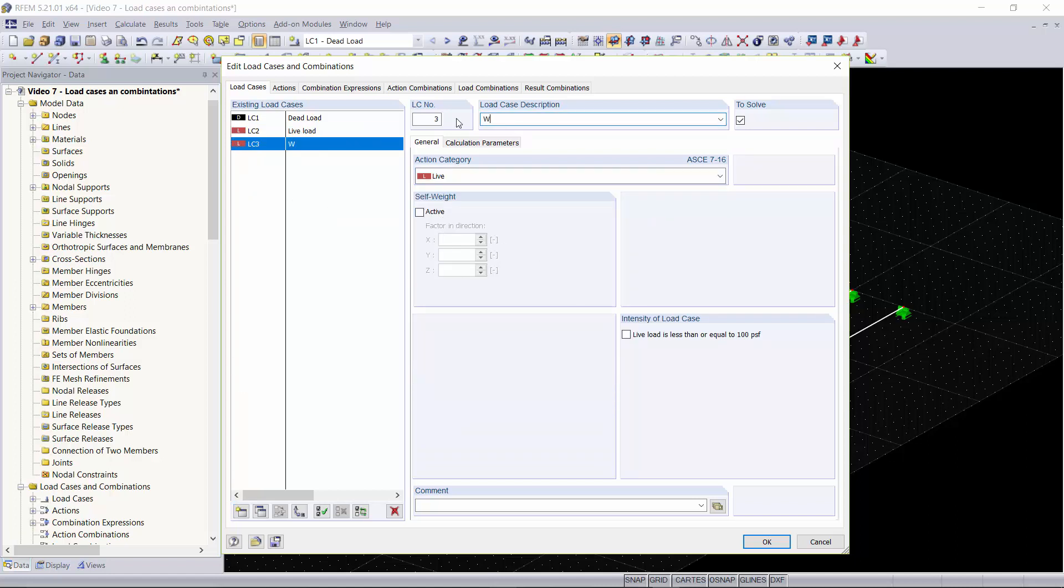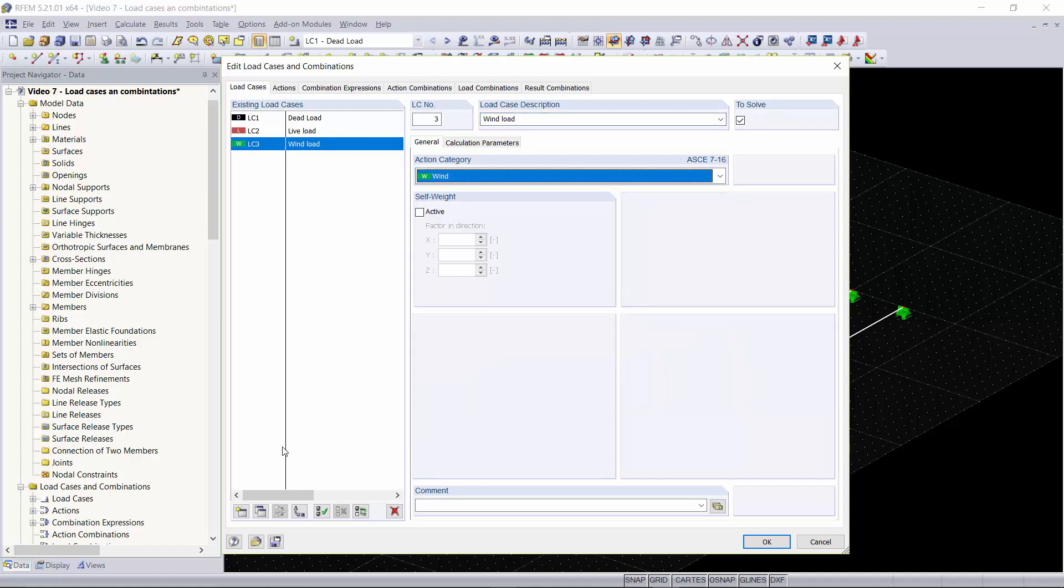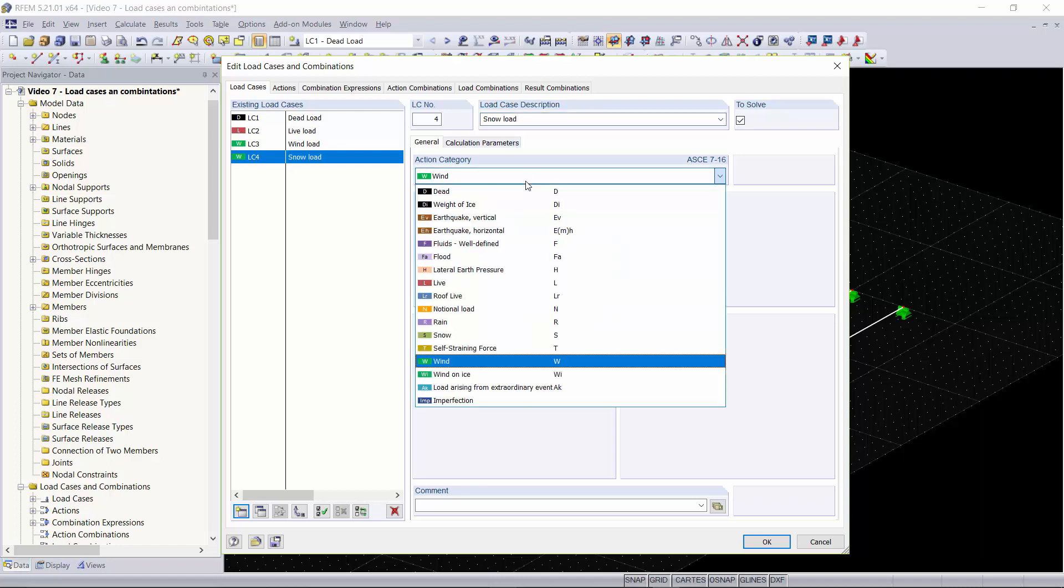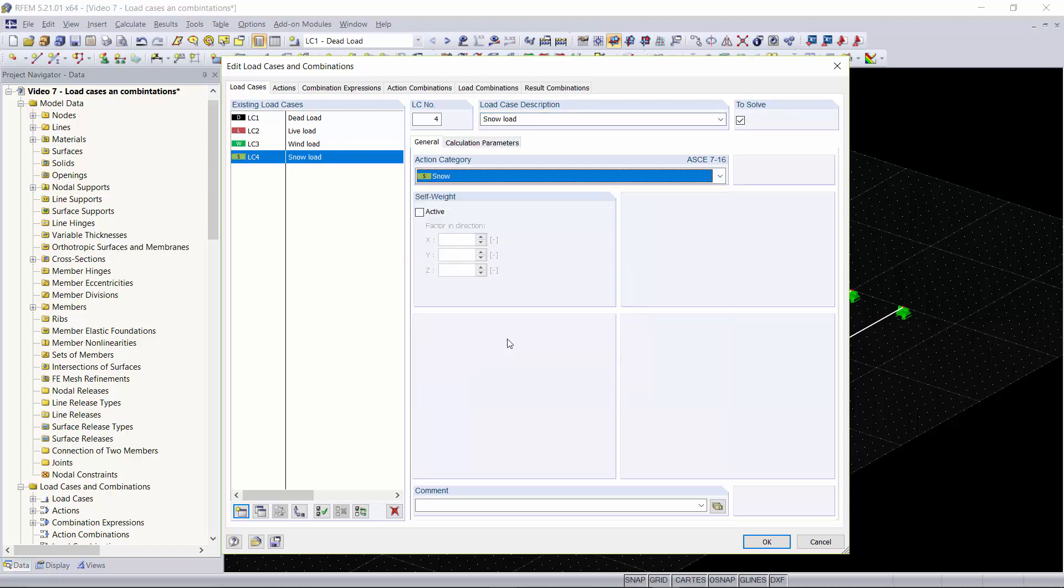The next one we will create is our wind load and we'll set our action category to wind. Next load case will be our snow load and we'll set our action category to snow.